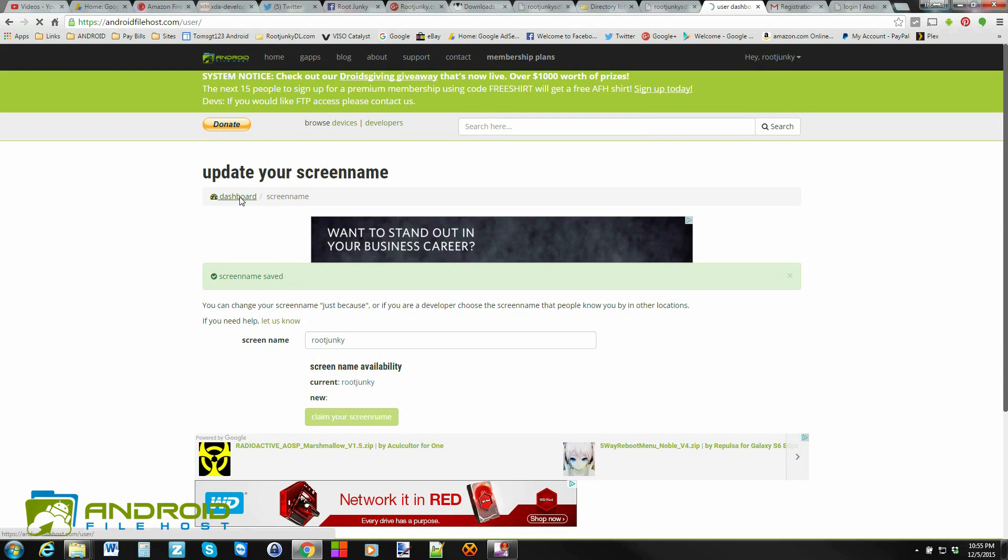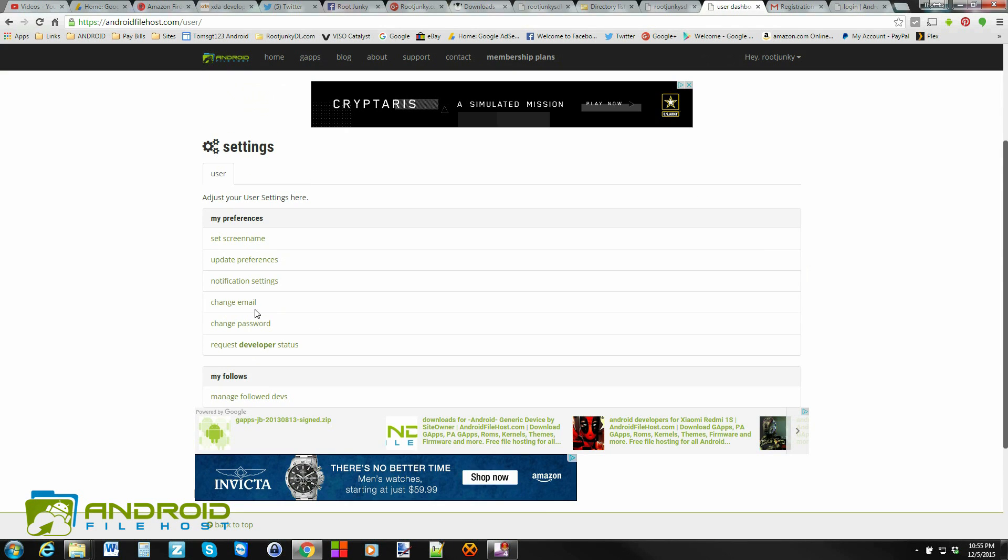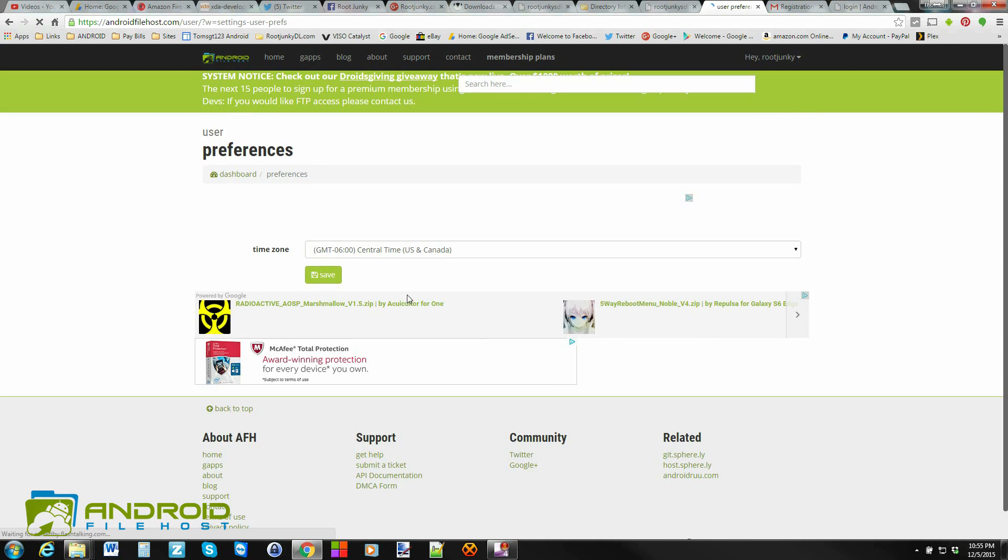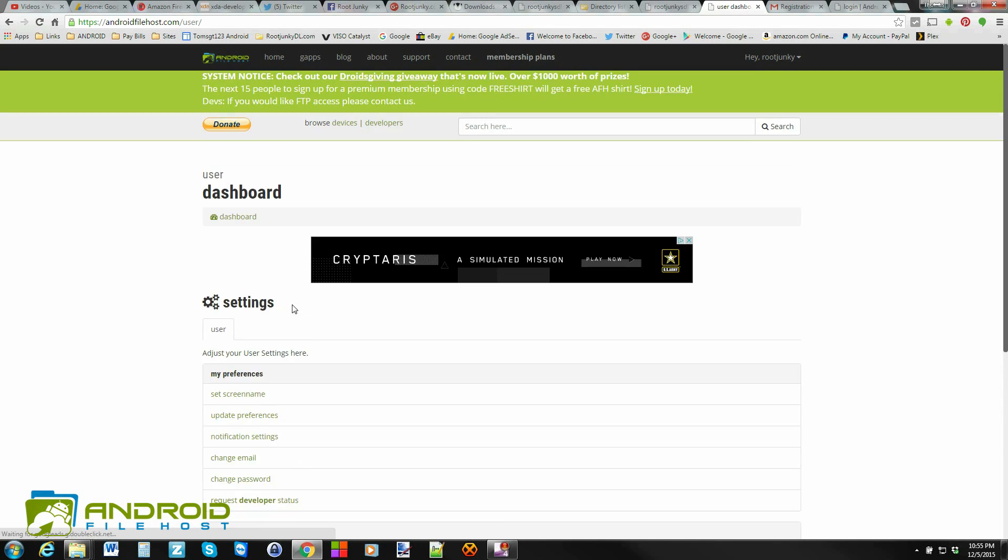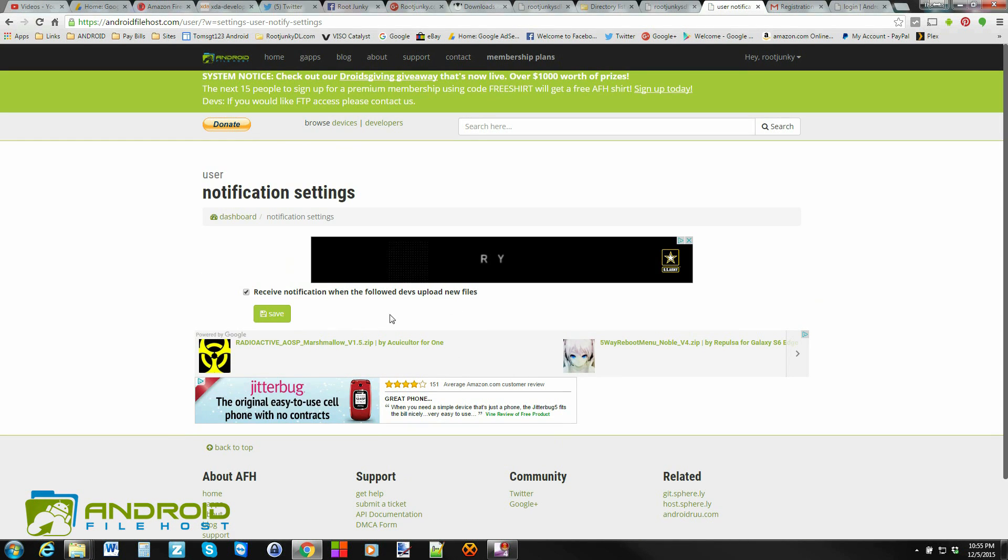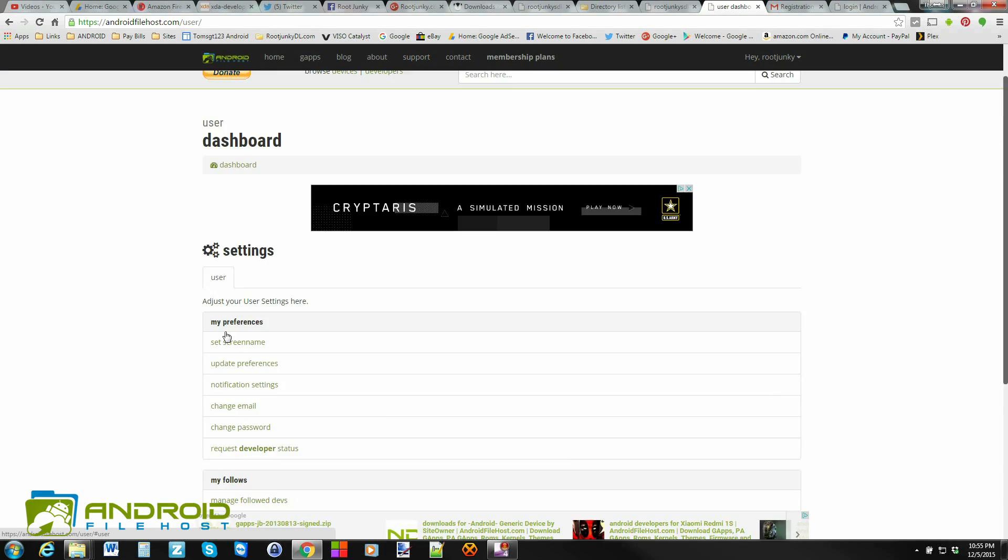You can go back to dashboard, and you can update some preferences, which is basically your time zone. You can change some notification settings. So if you want to receive emails or not by different developers that you follow, you can do that. You can change your email, change your password. And then this is probably the main one. You can request developer status. And that's what I want to show you guys today.